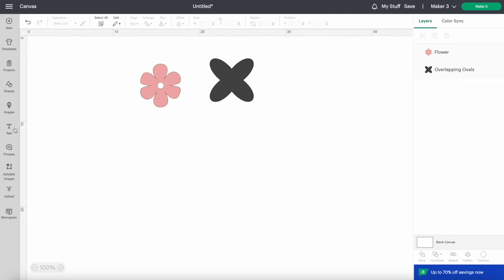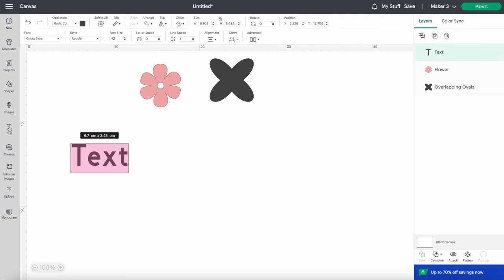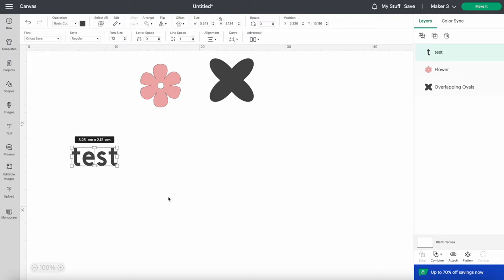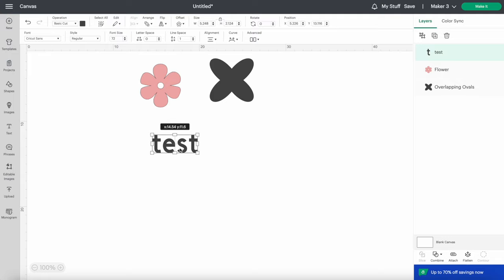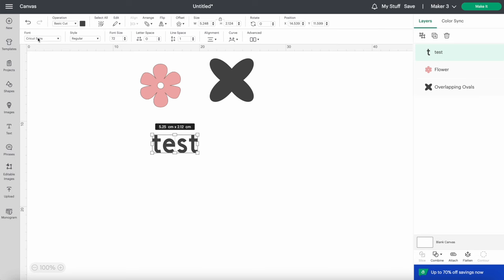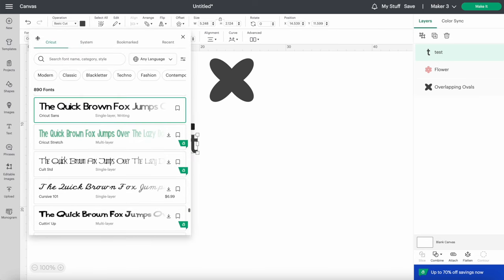The next section I'll show you is Text. This one is pretty easy. Just click on it and then type in what you want to write. You can change your font up here, and there are lots of font options in Design Space.